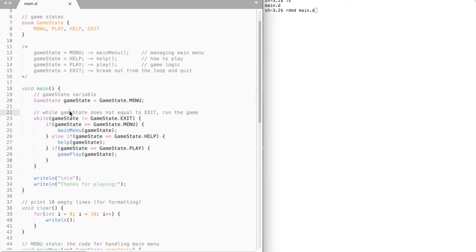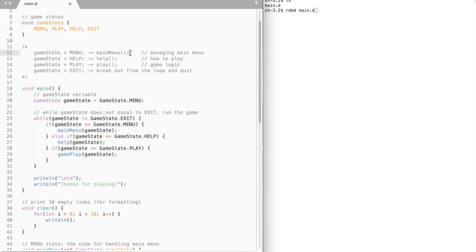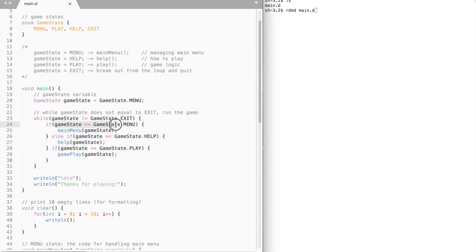Inside our main function we need to create a variable called game state. It equals menu by default. When the game starts we want to execute main menu code first. Then we create a while loop — while game state does not equal exit, execute the following code. Inside the while loop we check the game state and execute the corresponding function. And in the very end we thank the player.